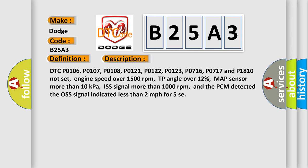engine speed over 1500 revolutions per minute, TP angle over 12%, MAP sensor more than 10 kilopascals, ISS signal more than 1000 revolutions per minute. And the PCM detected the OS signal indicated less than 2 miles per hour for 5 seconds.